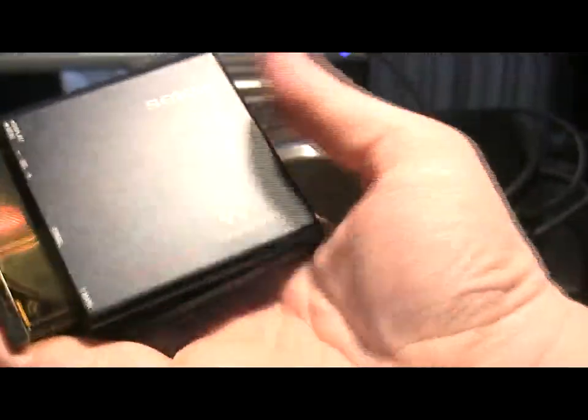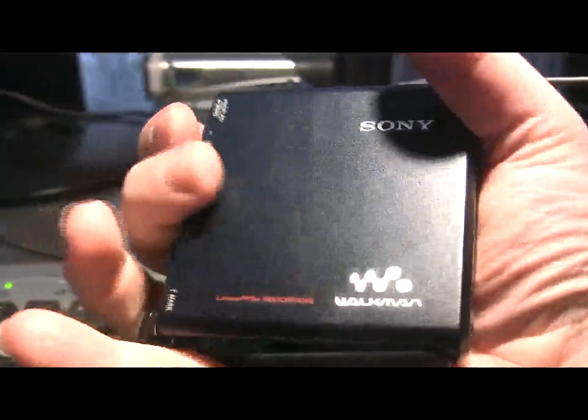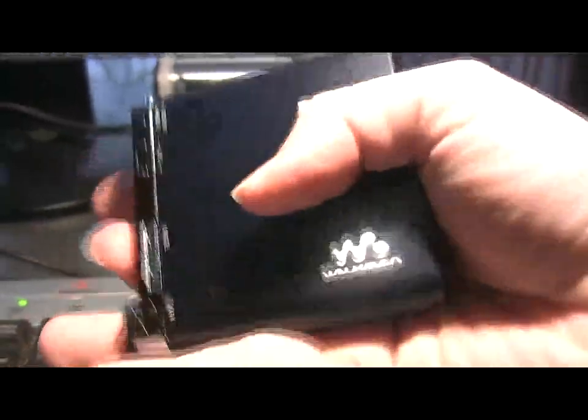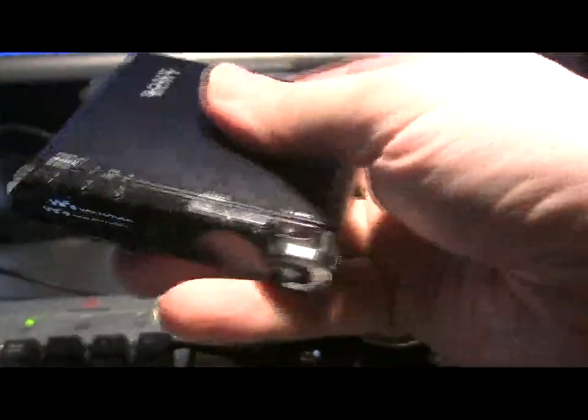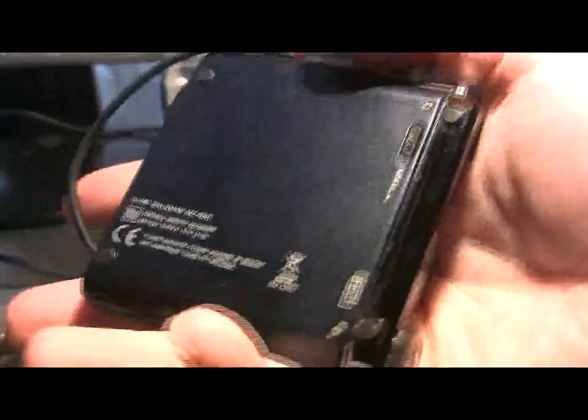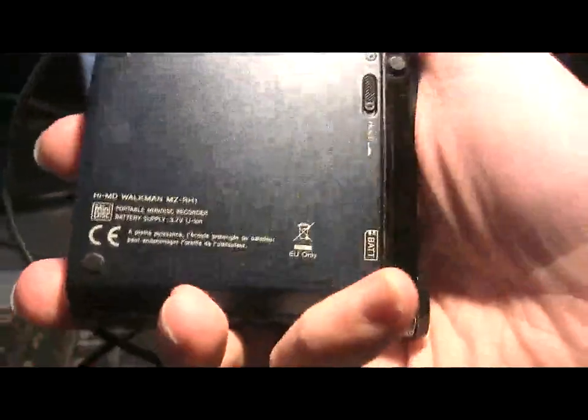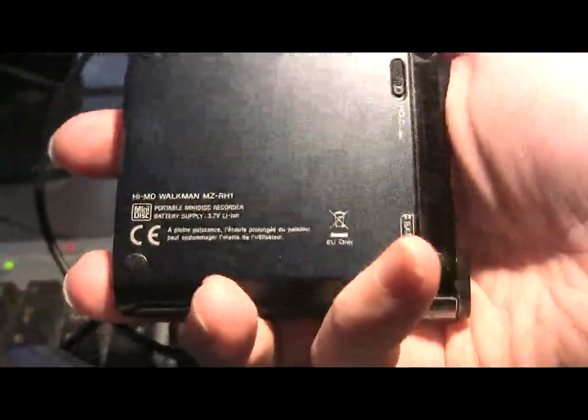You can see I've got a Sony disc in there. This is an 80 disc but in HMD mode. Now it is a beautiful piece of technology. Beautiful.